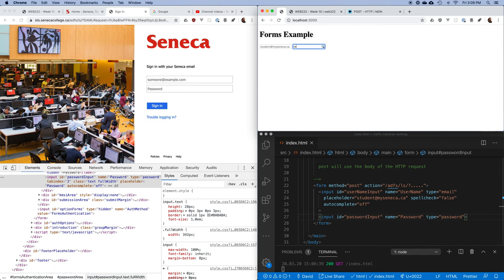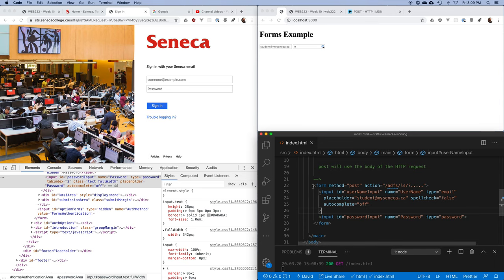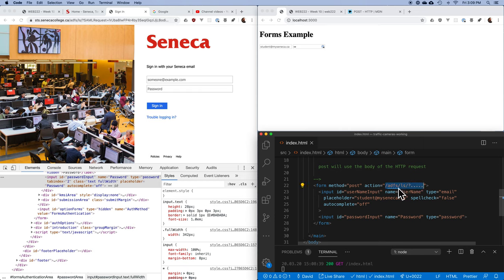So this login form is slightly more complex — two pieces of data: username and password. We want the user to enter those values, then POST that data to the server URL. On the server side it can check whether you are who you say you are, perhaps via a database lookup.